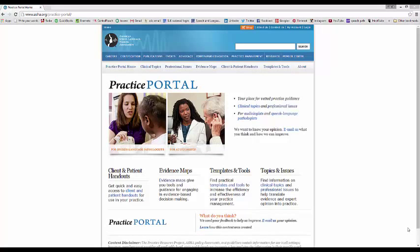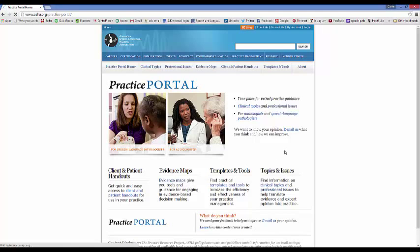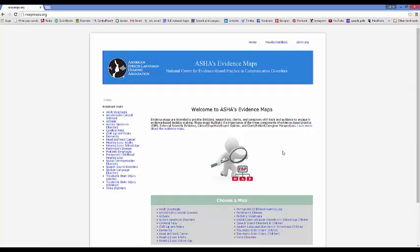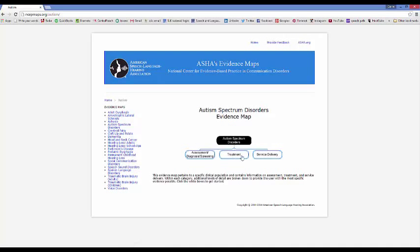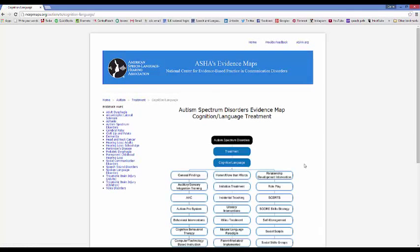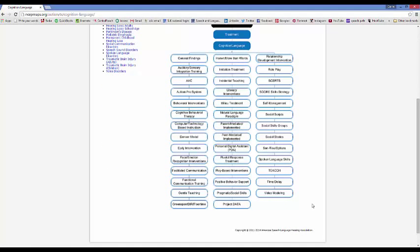The next tool is the ASHA Practice Portal, and this is really good if you are looking for research on certain topics. If you go to the Practice Portal and come over to the Evidence Maps, it's going to give you a lot of the current research on various topics, all very well organized. They're still in the process of creating this so some topics won't be on there yet. But if you want to look at autism spectrum disorders and treatment options — say cognition and language — it will pop up all the different treatment options and you can look and see which ones are research backed.